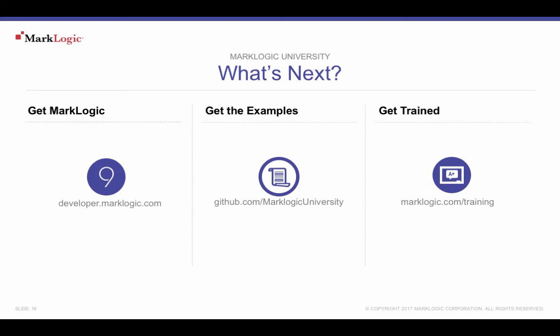And don't forget to show off what you've learned. Add MarkLogic as a skill on your LinkedIn profile today. Thank you for watching this MarkLogic University on-demand tutorial.